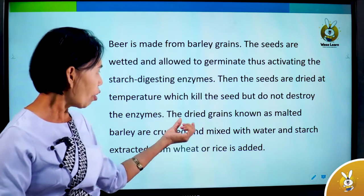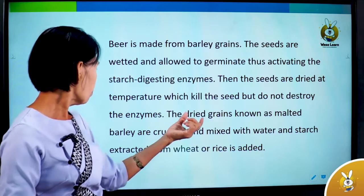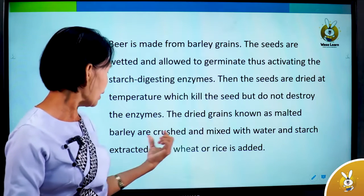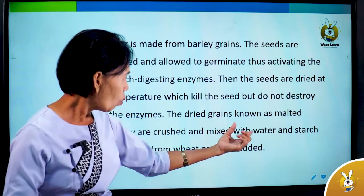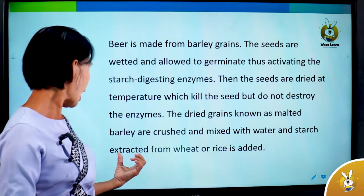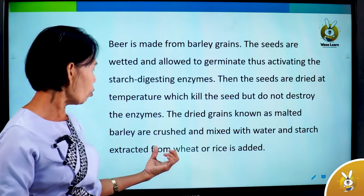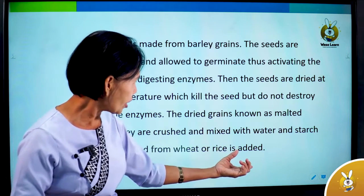The dry grain, known as malted barley, is crushed and mixed with water, and starch extract from wheat or rice is added.